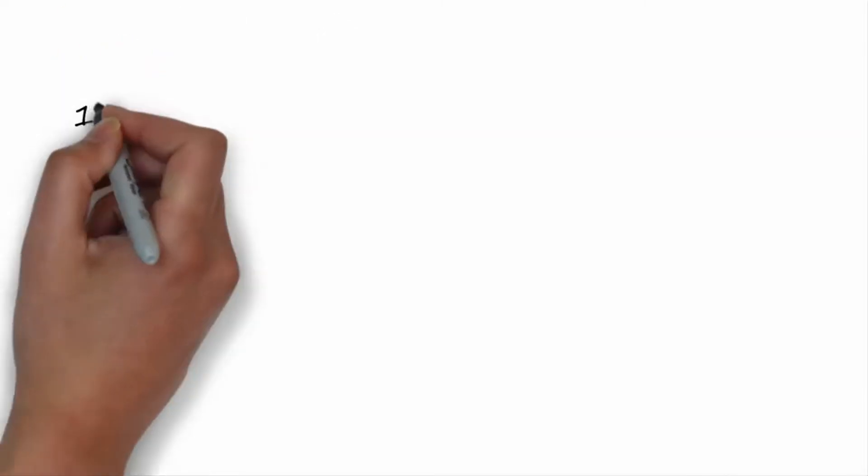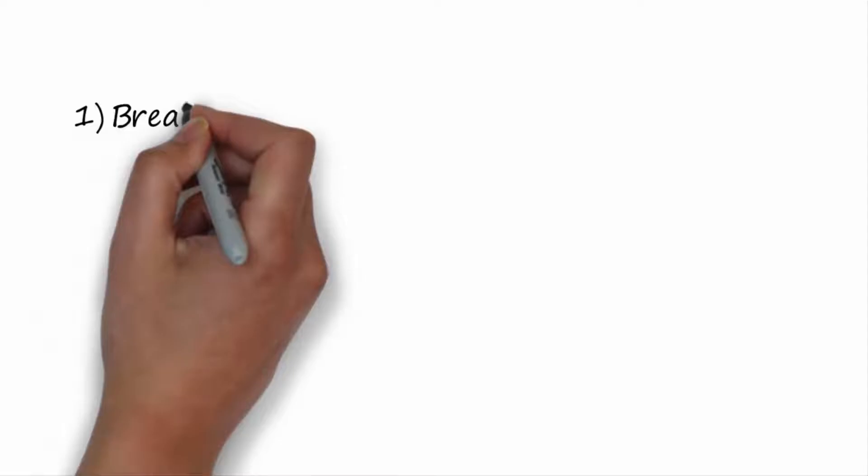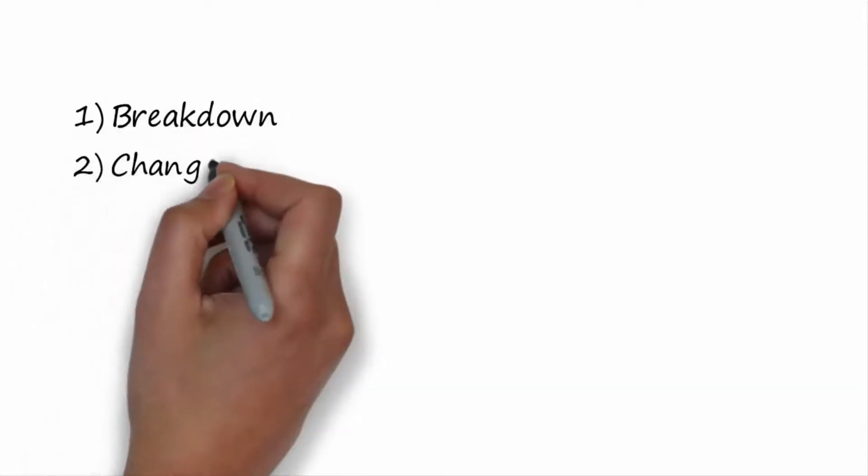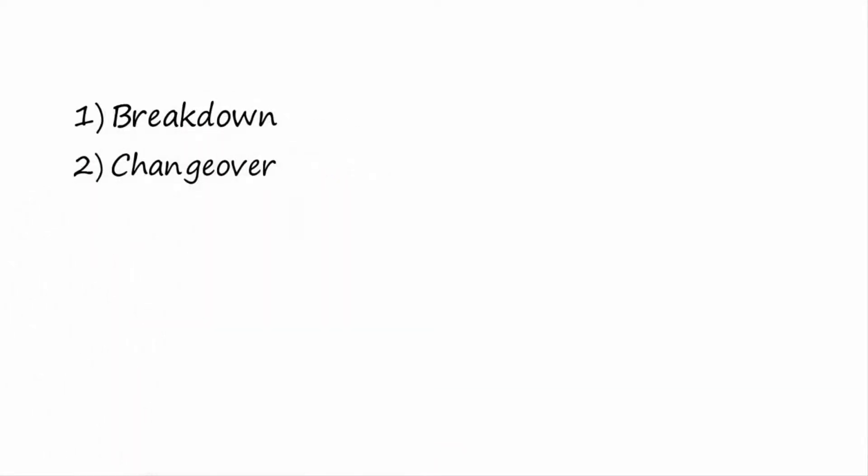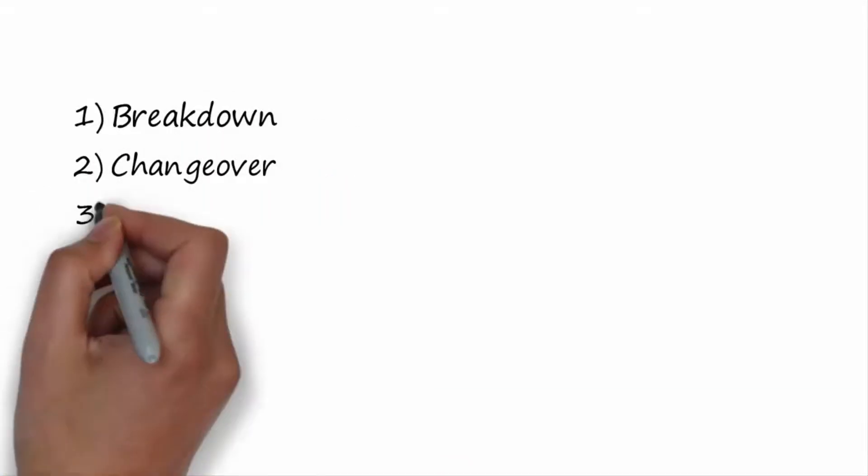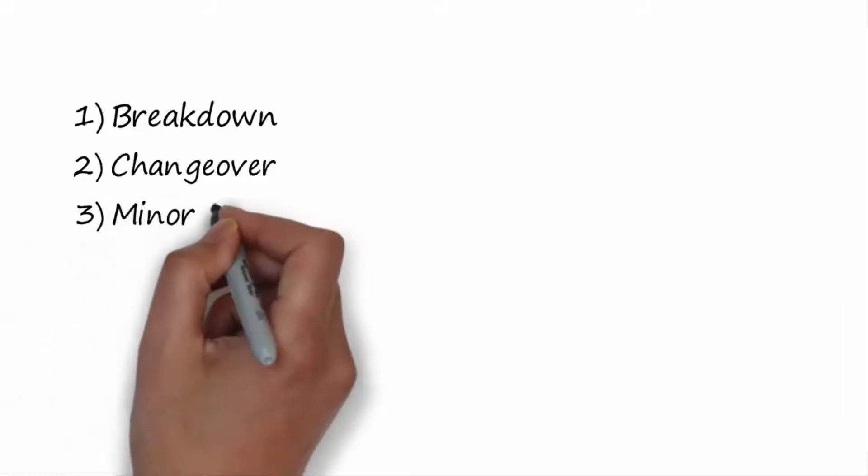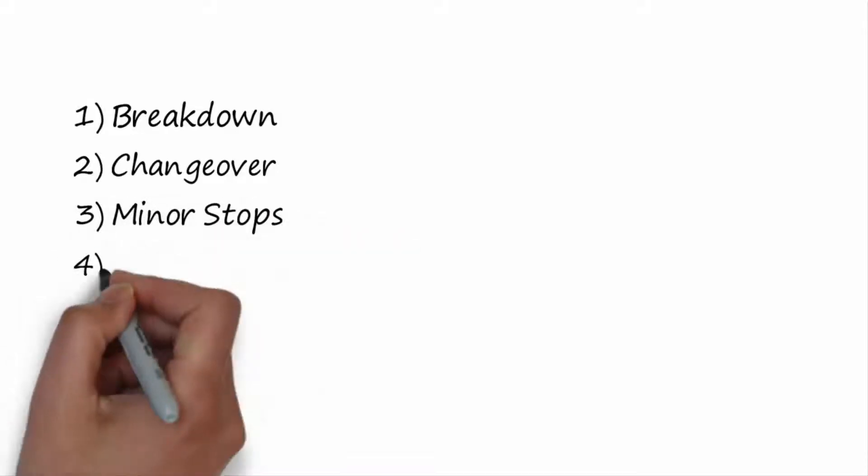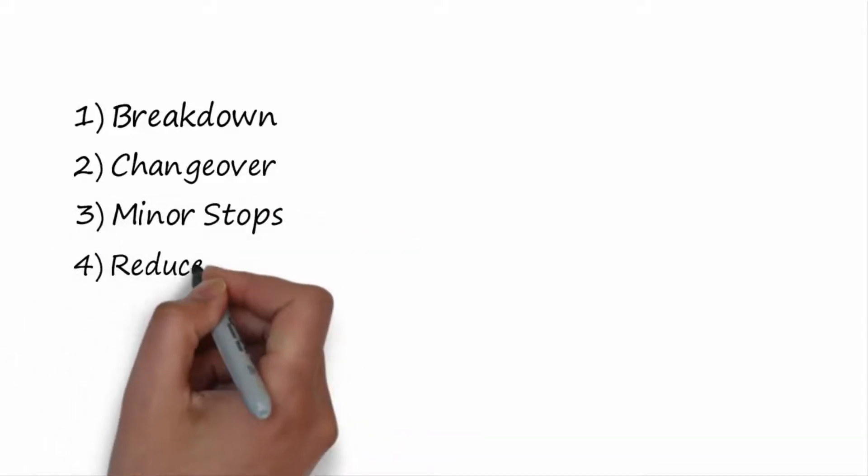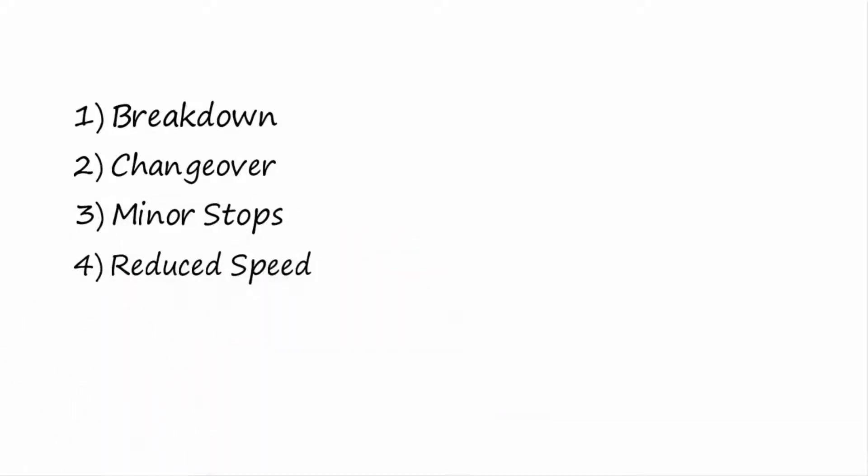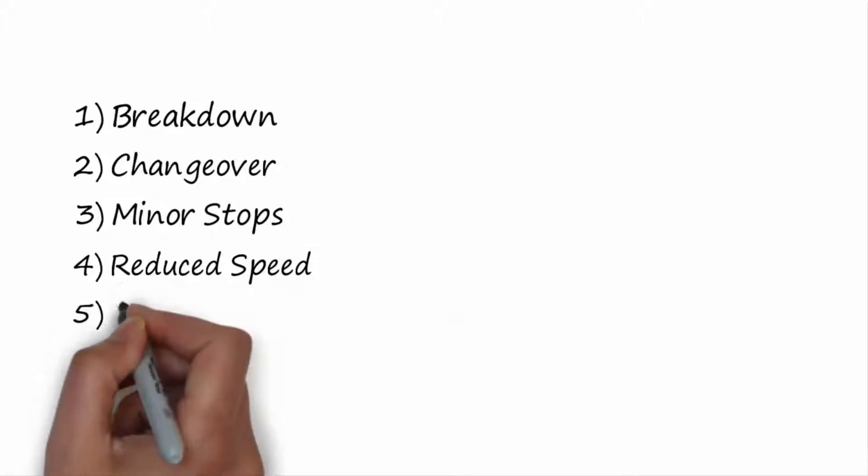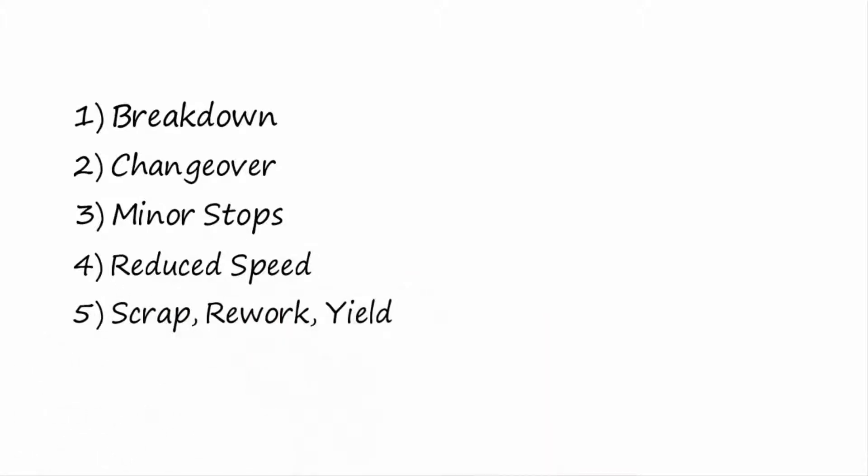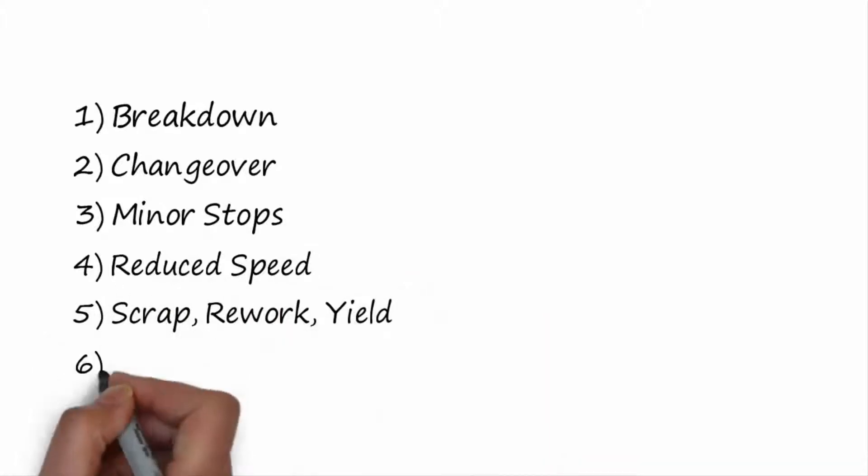The six big losses are: one, breakdown; two, changeover; three, minor stops; four, reduced speed; five, scrap, rework, yield; six, startup losses.